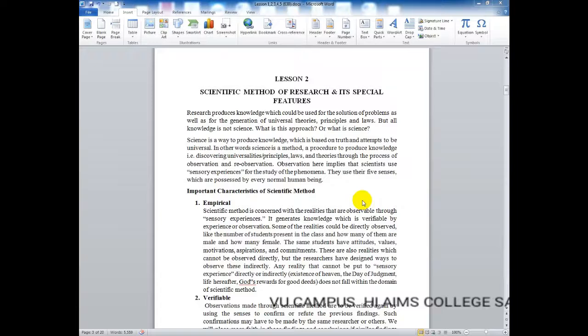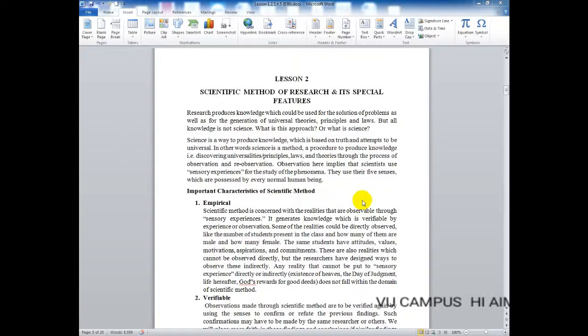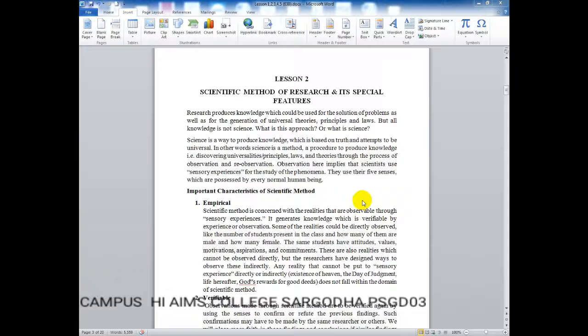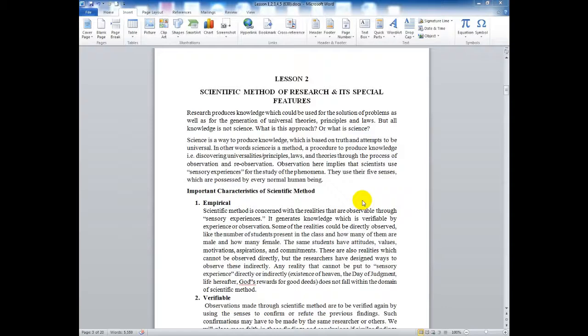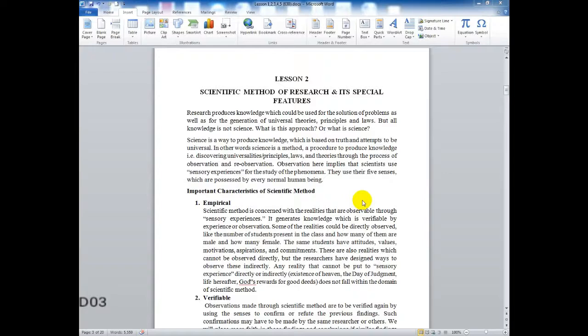In rationalism, we look at how reasons are given — what kind of reasons, how many reasons, and what kind of understanding those reasons provide. Now let's study each one by one. The first is empirical. Empirical means based on observation. Scientific method is concerned with the realities that are observable through sensory experiences. It generates knowledge which is verifiable by experience or observation.